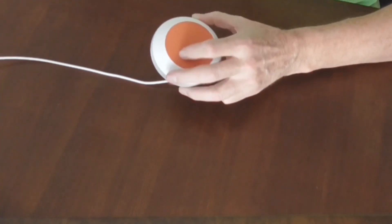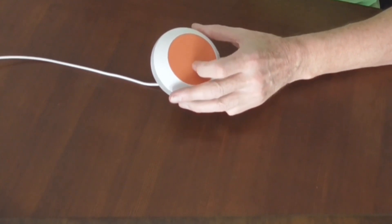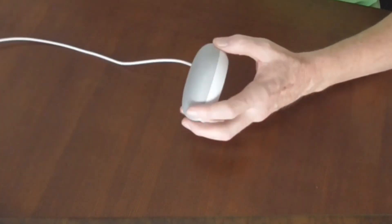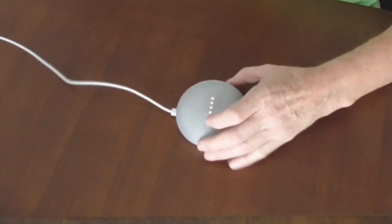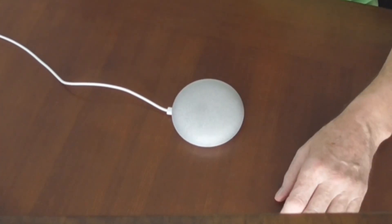On the bottom there's a nice orange rubber base to make it sit on the table and not move around too much.